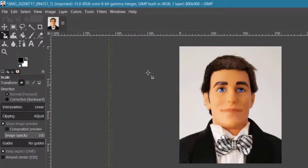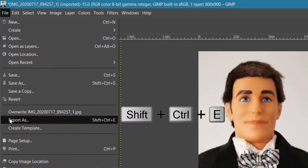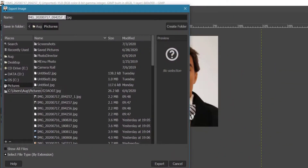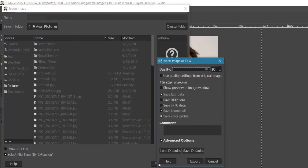To export your image, go to File and click Export As, or press Shift+Ctrl+E on your keyboard. The Image Export dialog box will pop up — select the location to save your image, rename your file, and ensure the file extension is JPG, then click Export. The Image Export Properties dialog will pop up — leave the default values and click Export to save your image file.